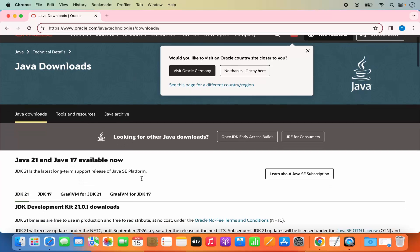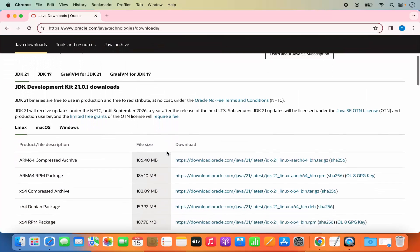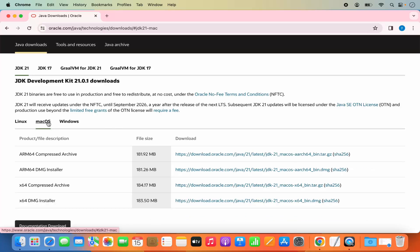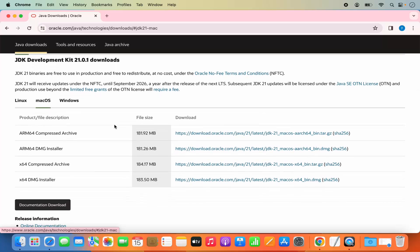At the time of making this video, Java 21 and Java 17 are available. We are going to download Java 21. When you scroll down a little you will see three sections for Linux, Mac OS, and Windows.